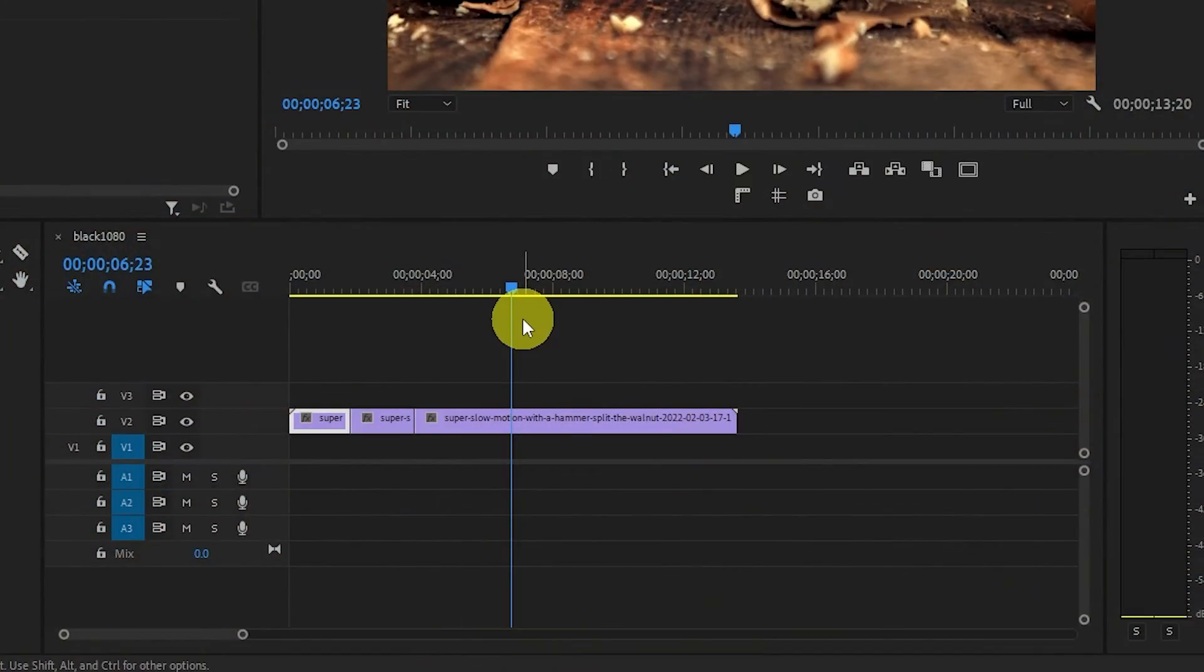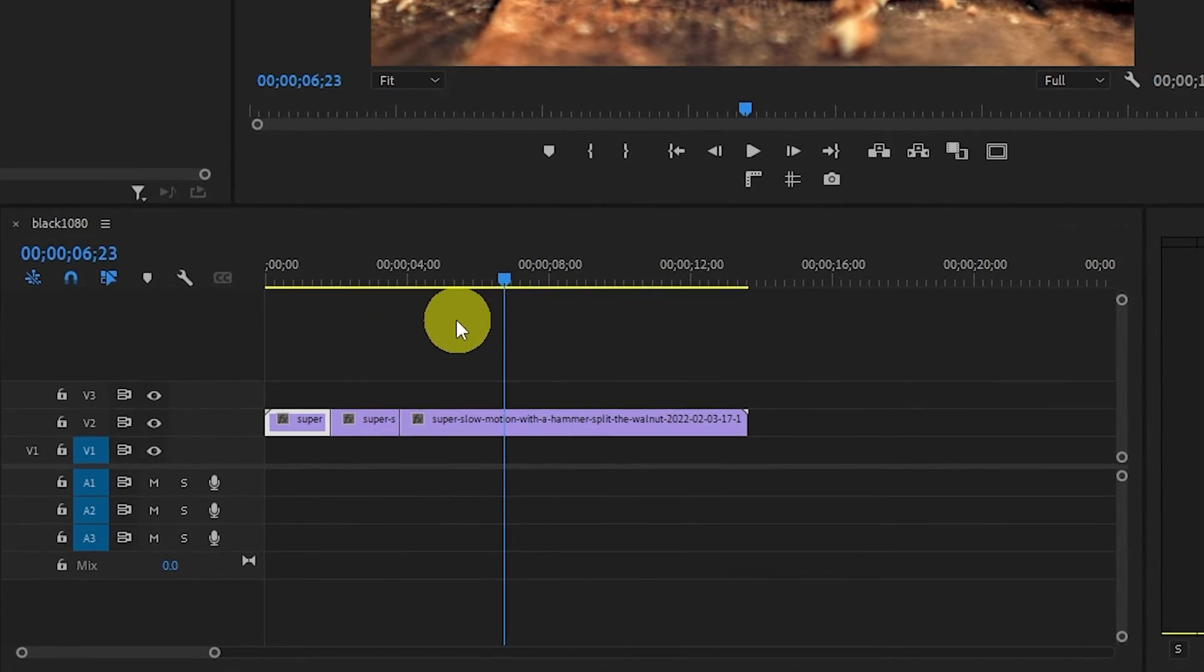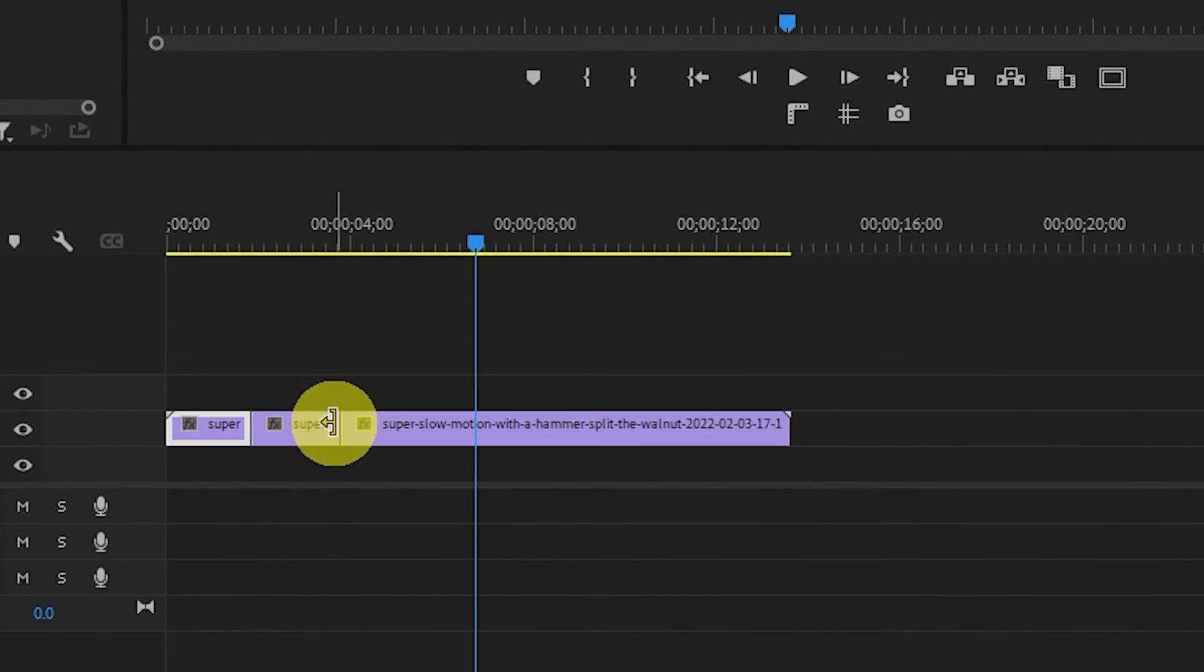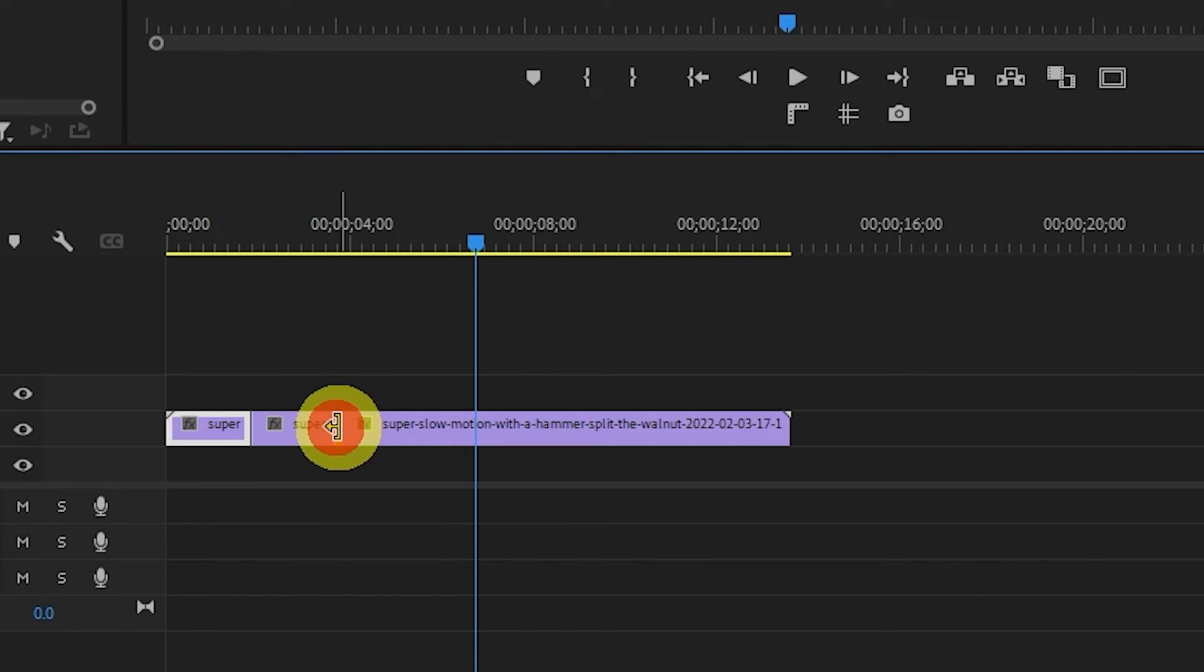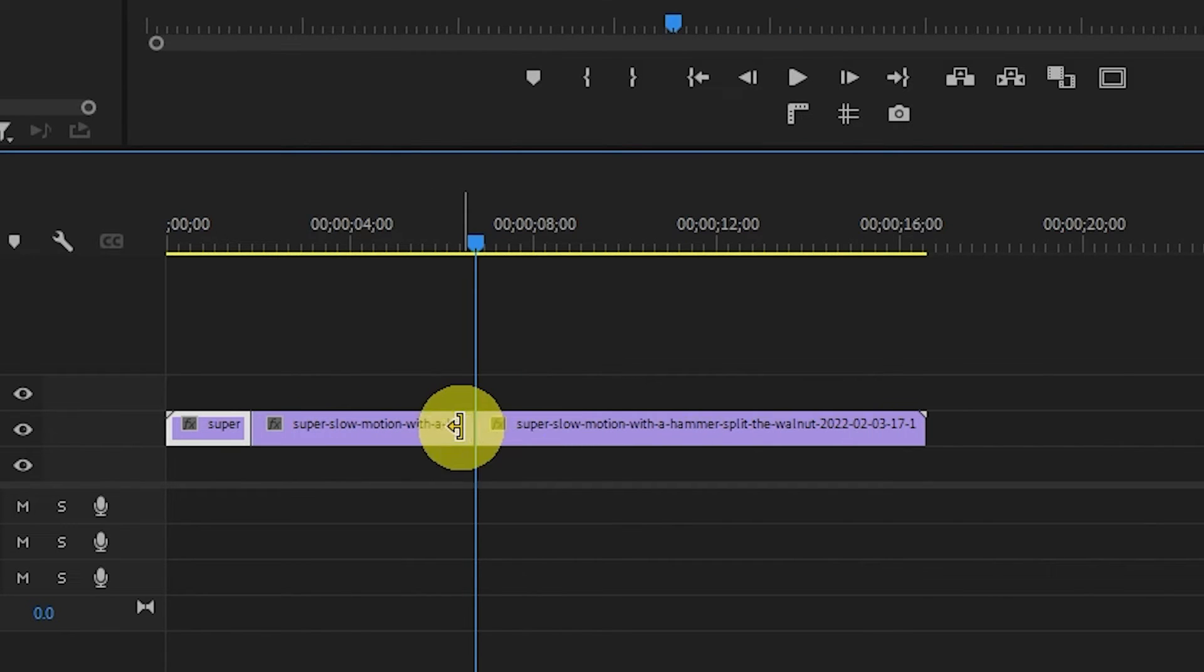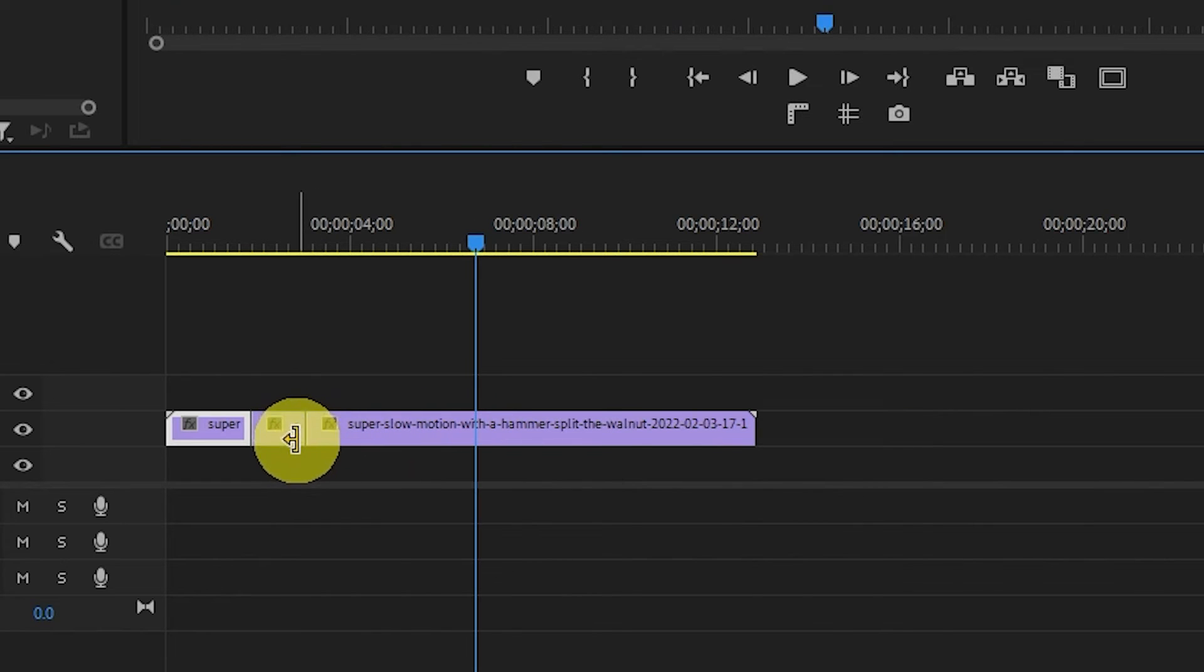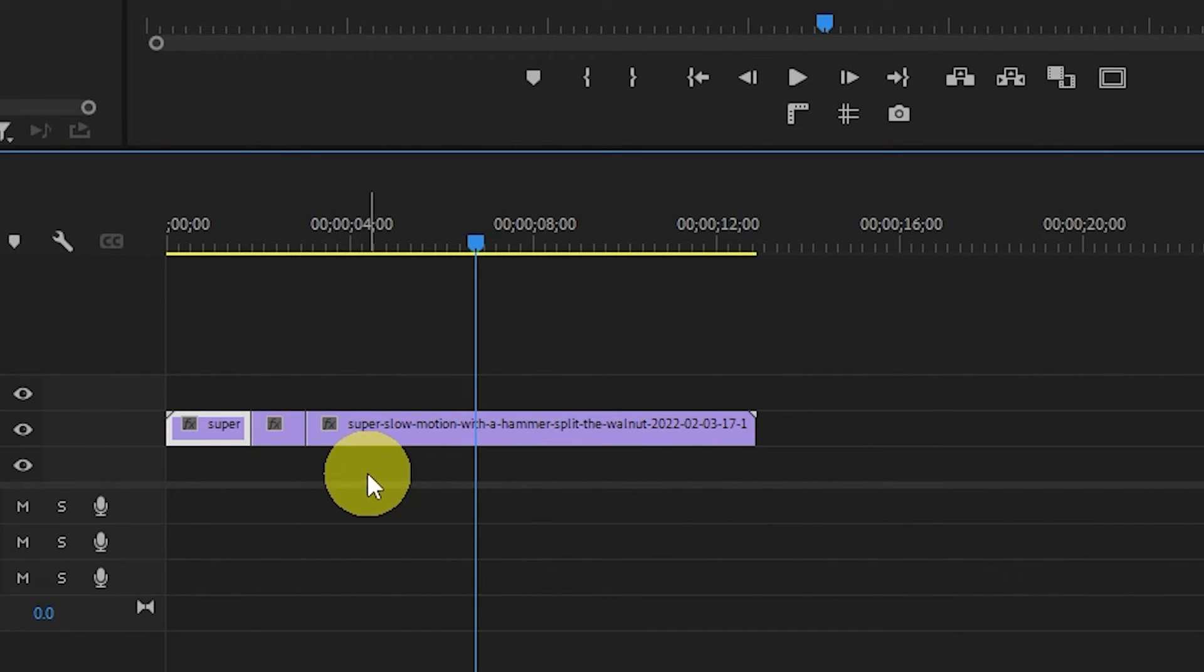To make your frame hold segment longer or shorter, simply hold the Control button on your keyboard if you're using Windows, or the Command key on Mac, while positioning your cursor at the end of the frame hold segment. Your cursor will then turn into a yellow bracket, which you can then click and drag to the left or right to modify the duration of your clip.